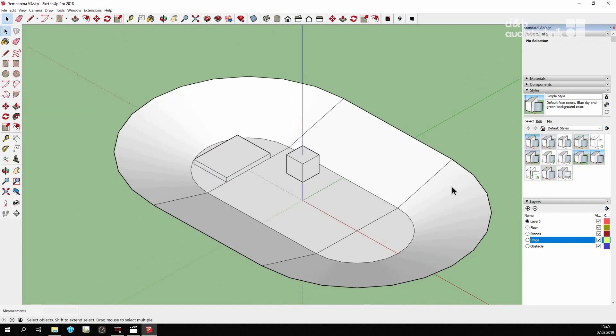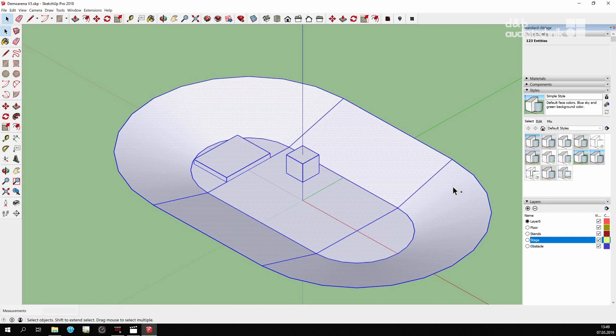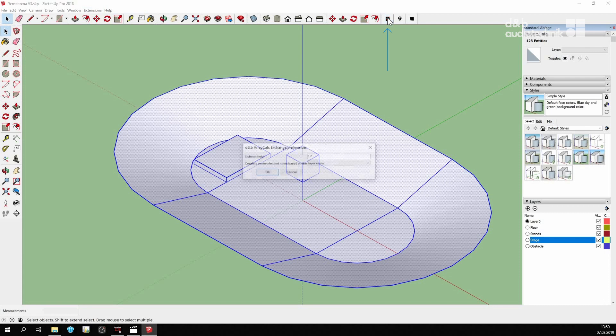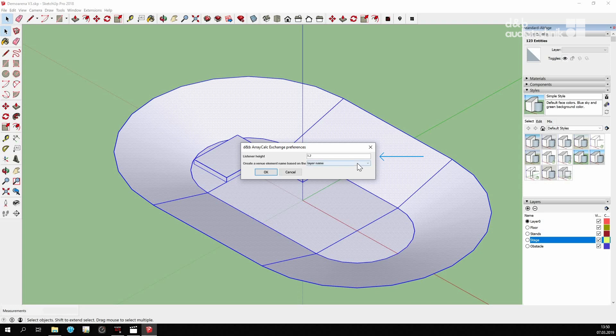To export the project, multi-select all relevant surfaces. Remember to only select surfaces and objects that are supposed to be listener planes and obstacles. Open ArrayCalc Exchange. In the dialog window, enter the desired listener height and naming scheme. That's it.